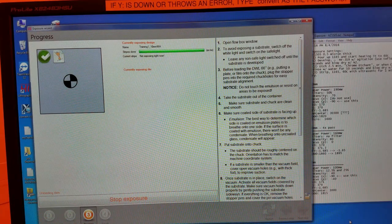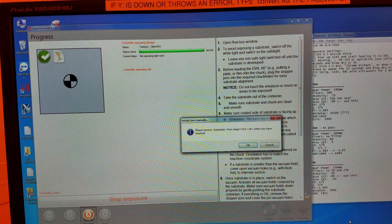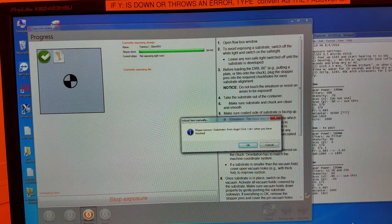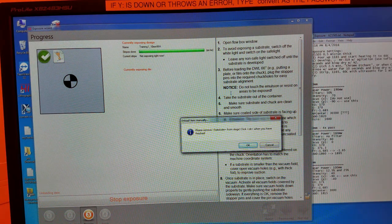When the write is done, click OK, unload your sample, and you're done.